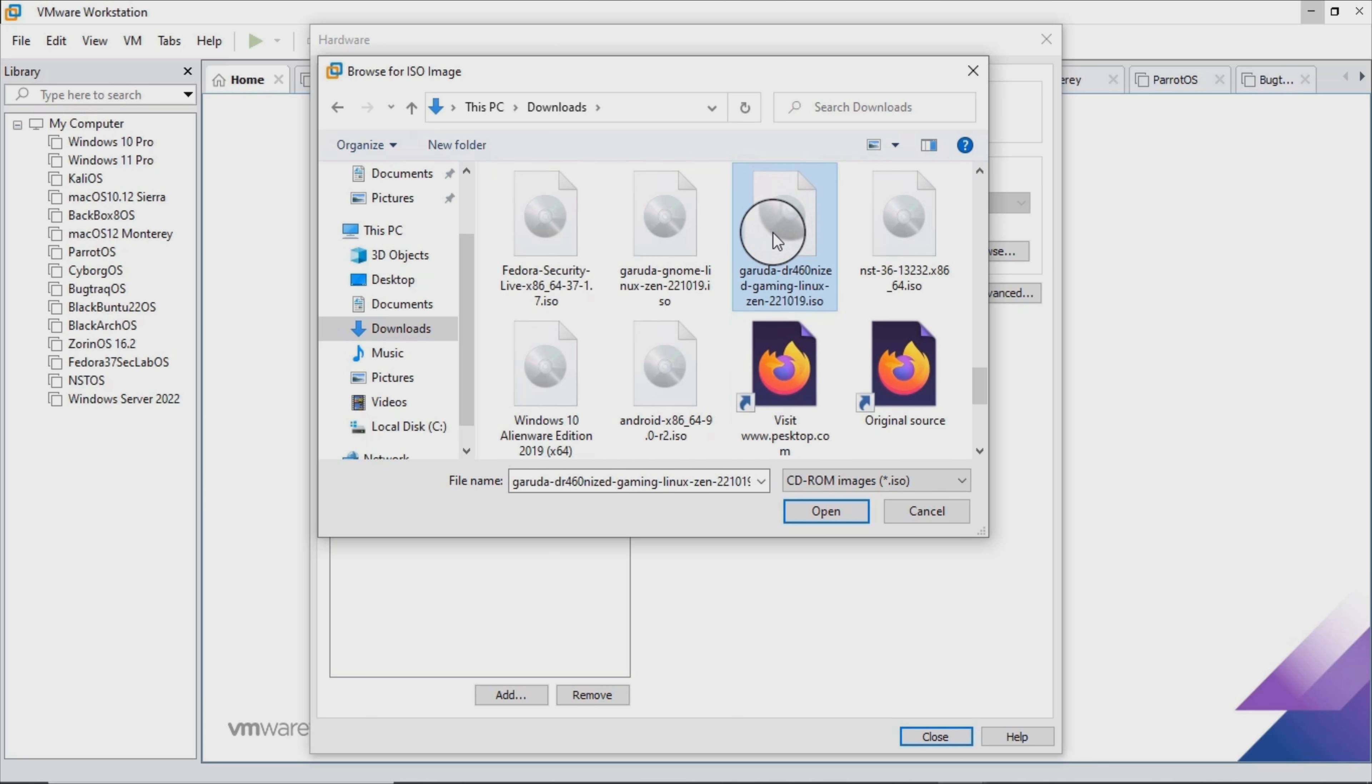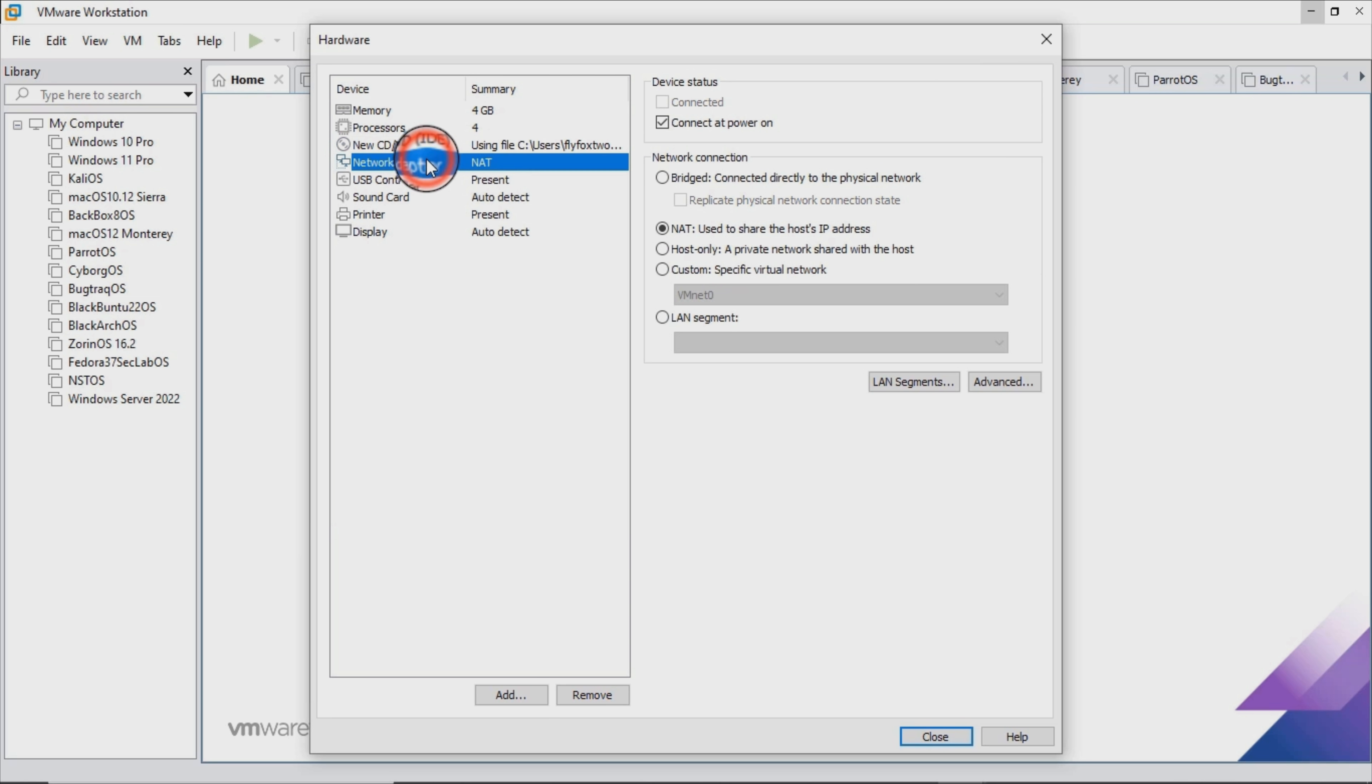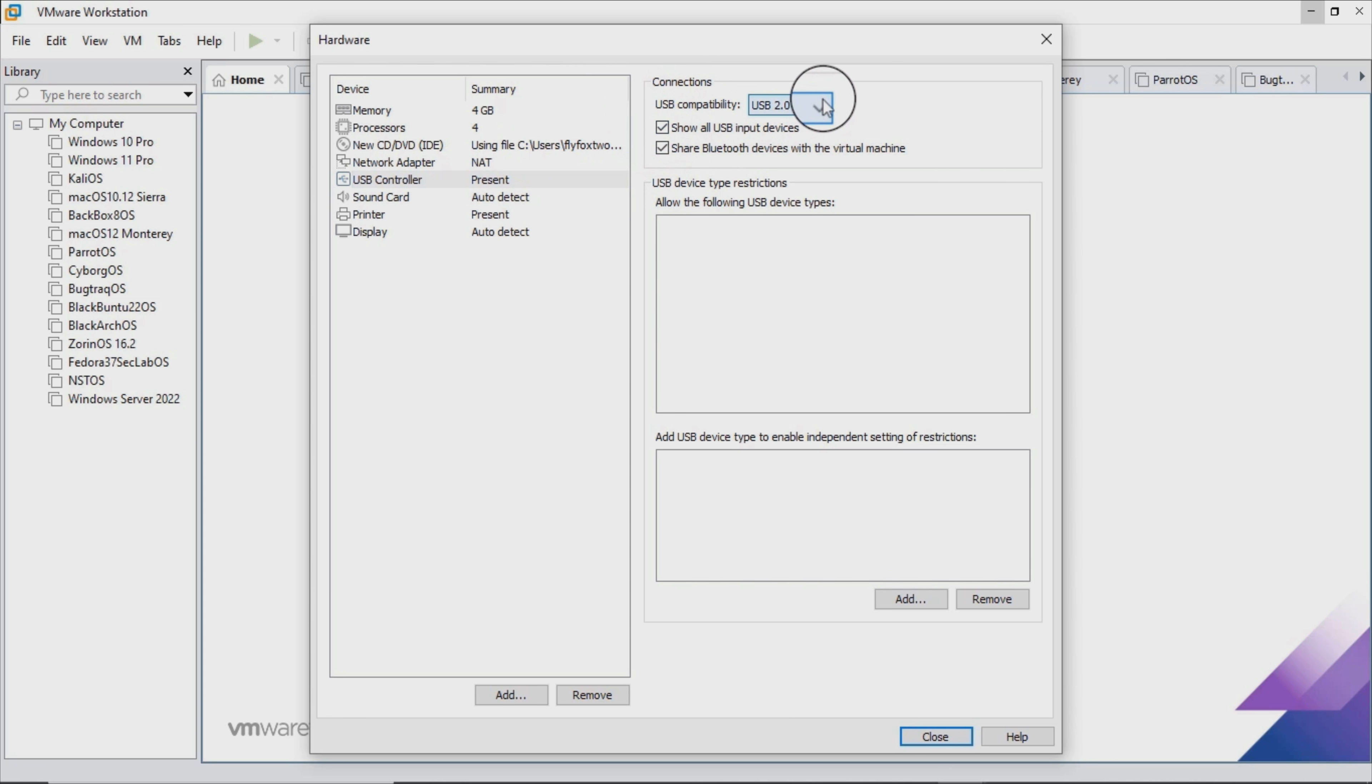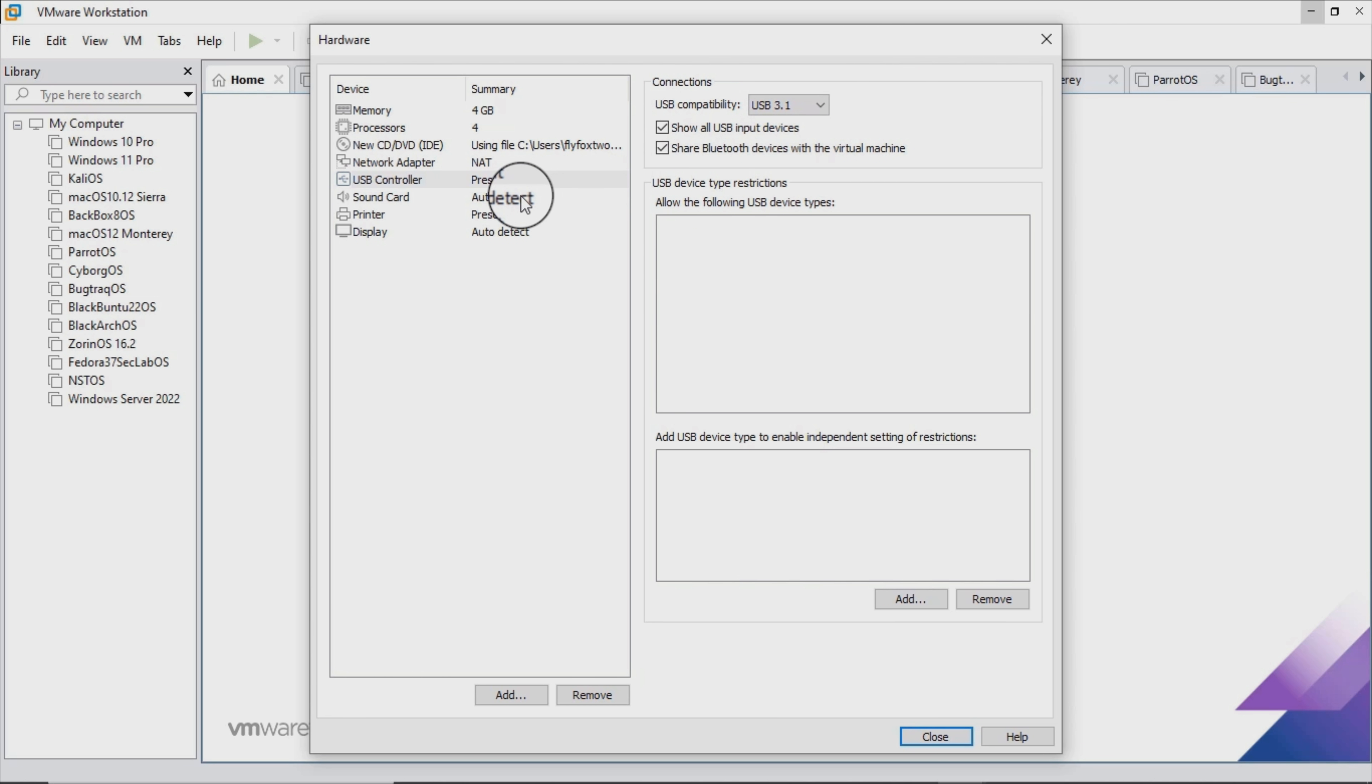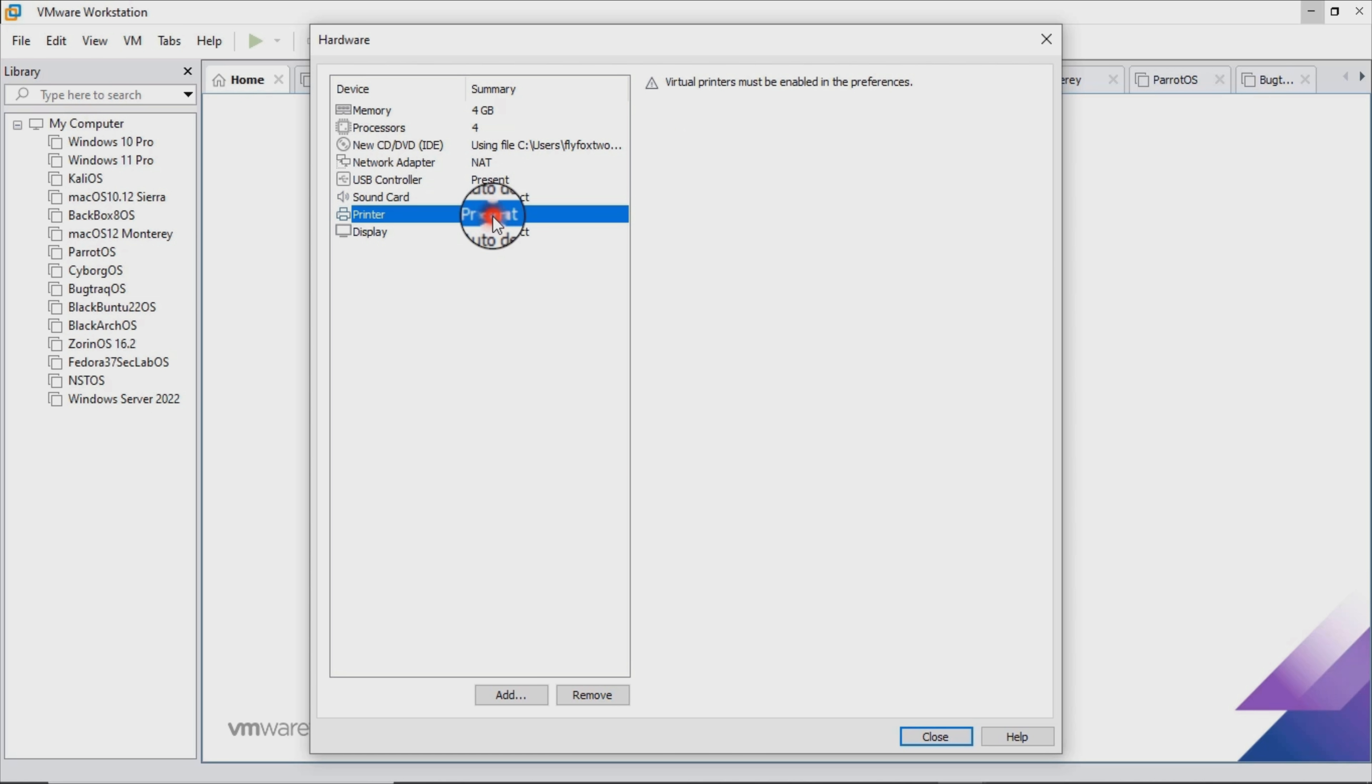Interestingly enough, what makes Garuda really special is not the fact that it is Arch-based, nor the fact that it only uses one extra repository on top of Arch, nor the fact that it looks outstandingly stylish and modern. What makes Garuda special is a combination of everything mentioned above and some very unique GUI tools for most common and not so common tasks.